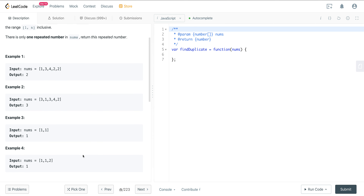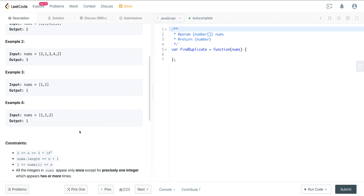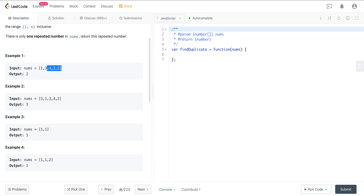There are a couple of intuitive approaches. You can hash all the numbers and return the element occurring more than once — but that doesn't achieve constant space. The other brute-force approach uses constant space: take each element and check if it appears elsewhere in the array, but that results in quadratic time. So both brute-force approaches have either a time or space problem.